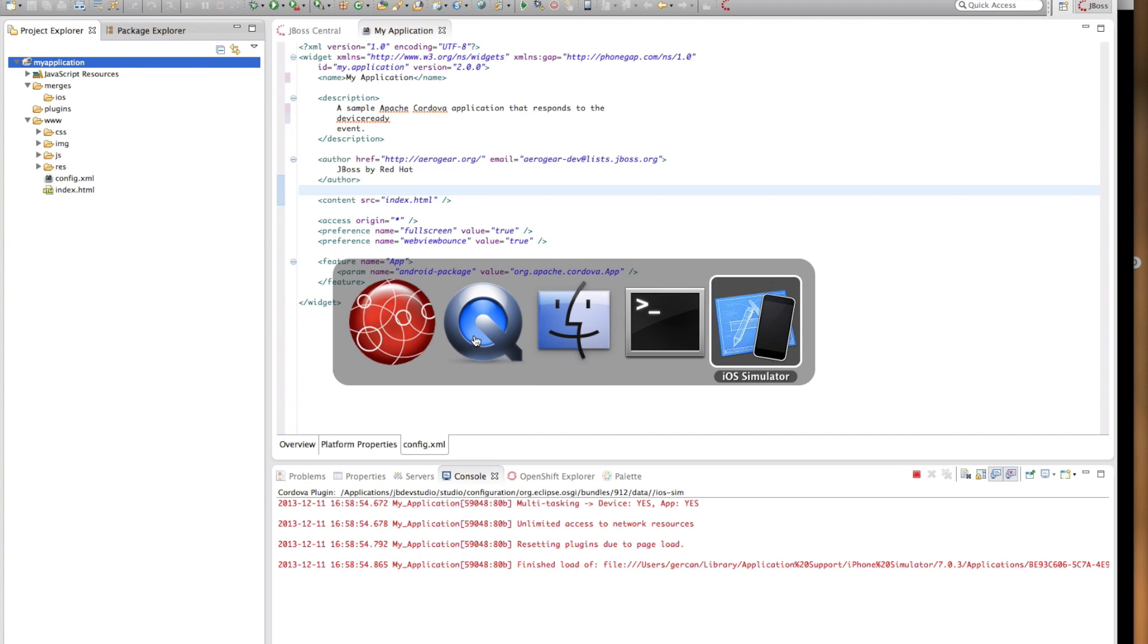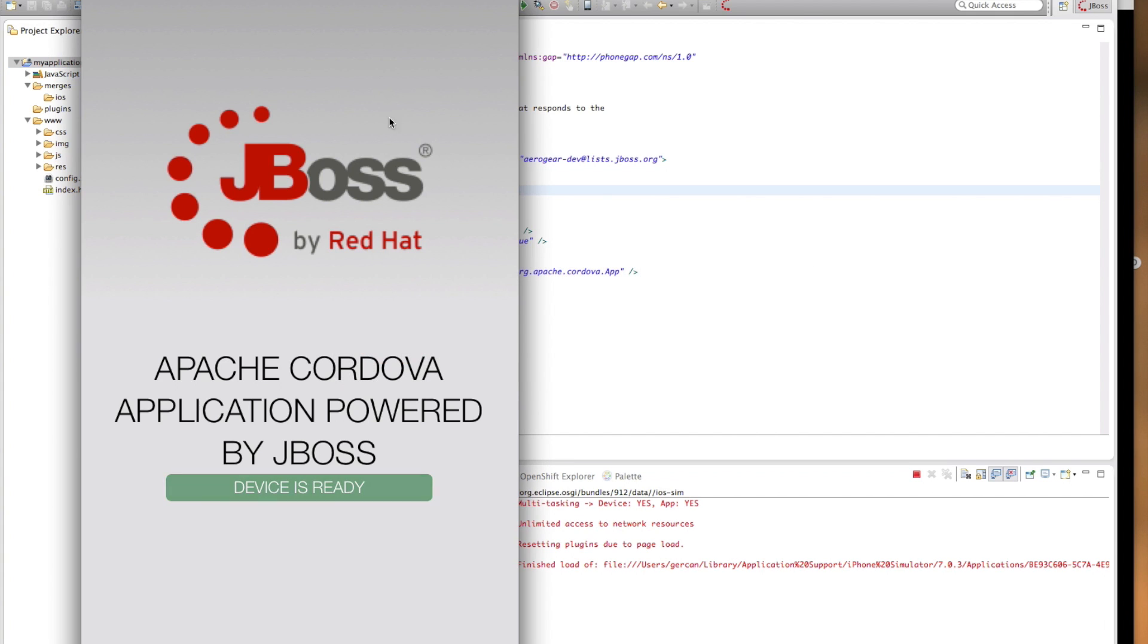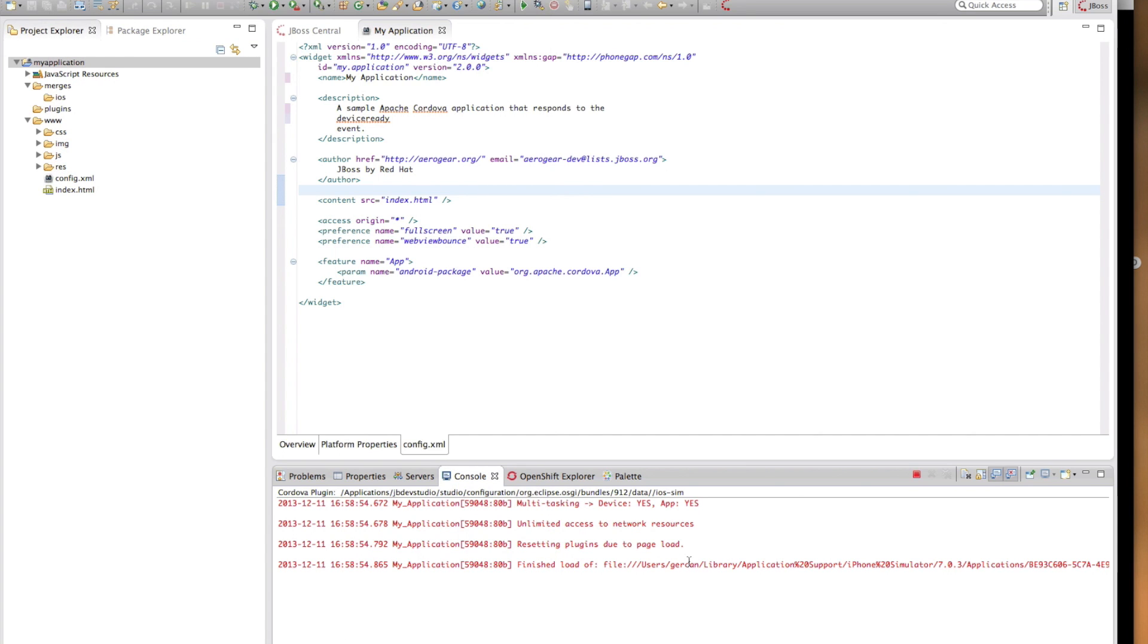As you can expect, the console output from the iOS simulator is conveniently available on the Eclipse console. Launching in the console works very similarly for Android devices and simulators as well.